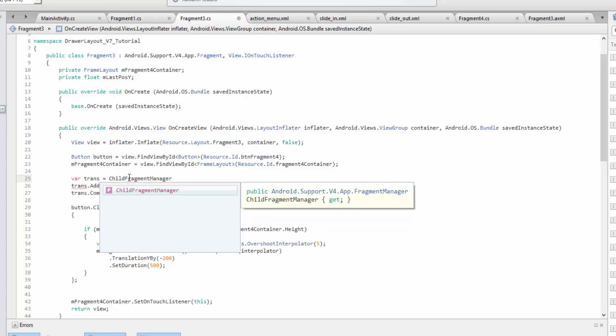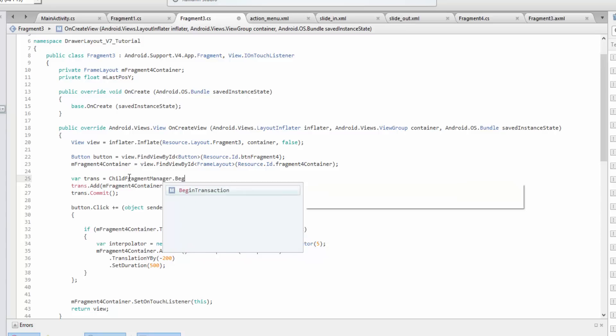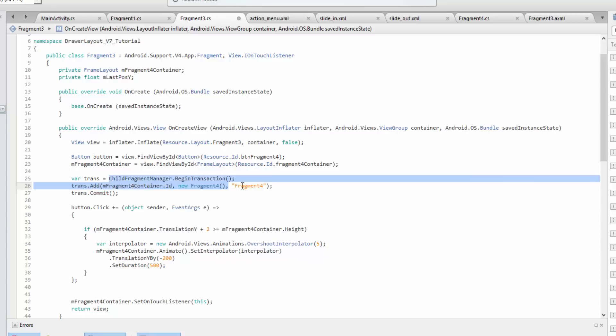This is the fragment manager that is specific to this fragment and this fragment only, which is what makes it different. Because the activity's fragment manager is shared throughout all the fragments.